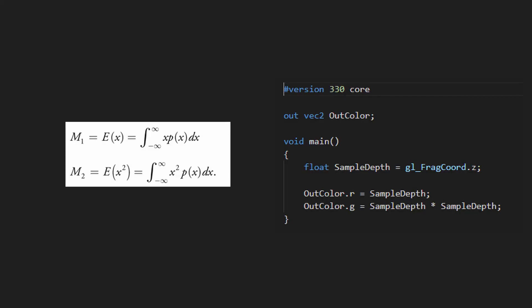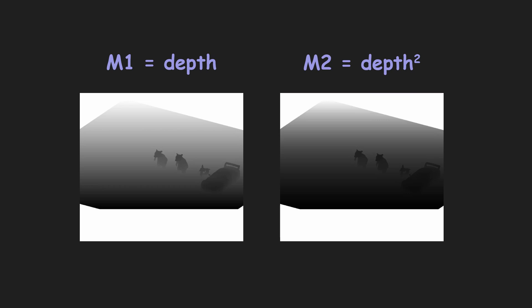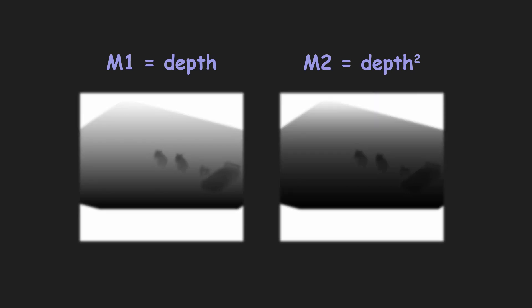So, the first thing is to compute moments of depth distribution. In other words, we create another texture or another channel of a texture to hold squared depth. To produce soft shadows, we can already blur these textures.